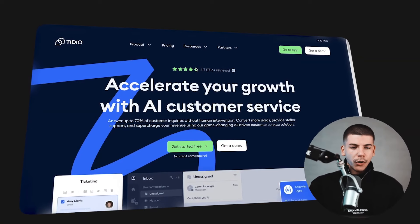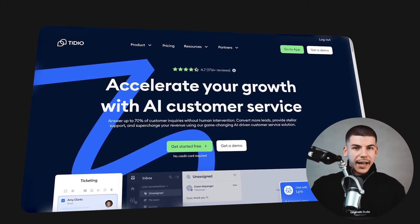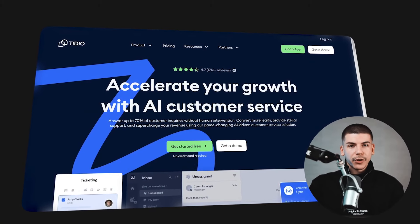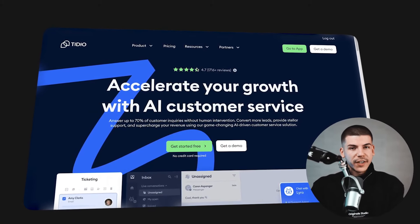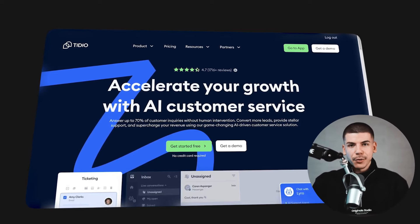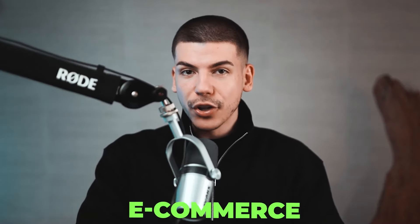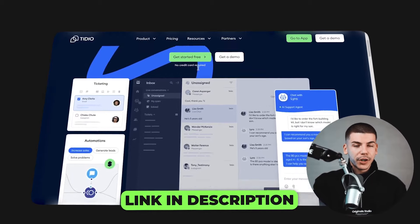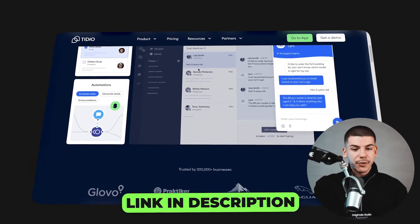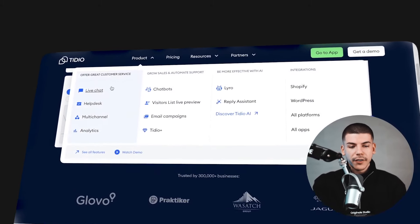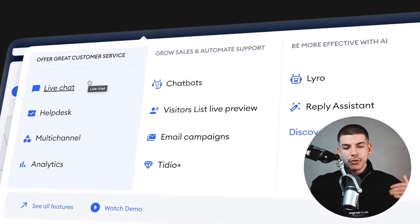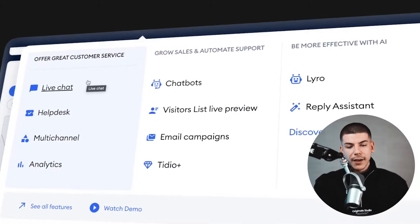Tidio is this all-in-one AI tool that can help you get more customers and turn more website visitors into actual paid customers or clients, especially when it comes to dropshipping and e-commerce. I'm going to leave a link to this tool so you can try it out at 20% off. In the product section, you can see that you can create live chats, chatbots, email campaigns, reply assistance, and all sorts of different things that will help you boost your online business.